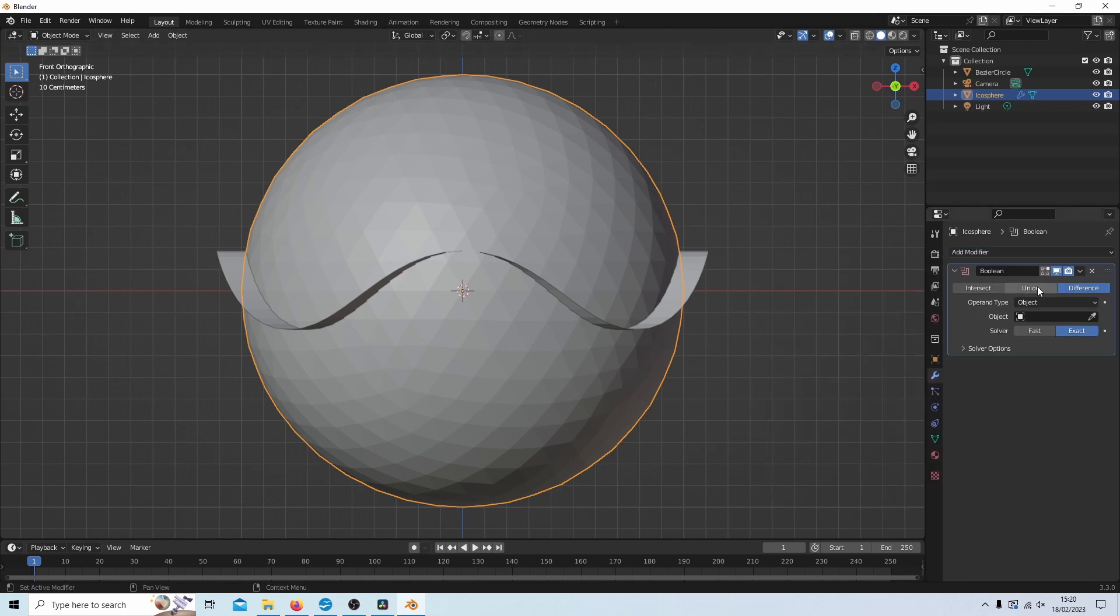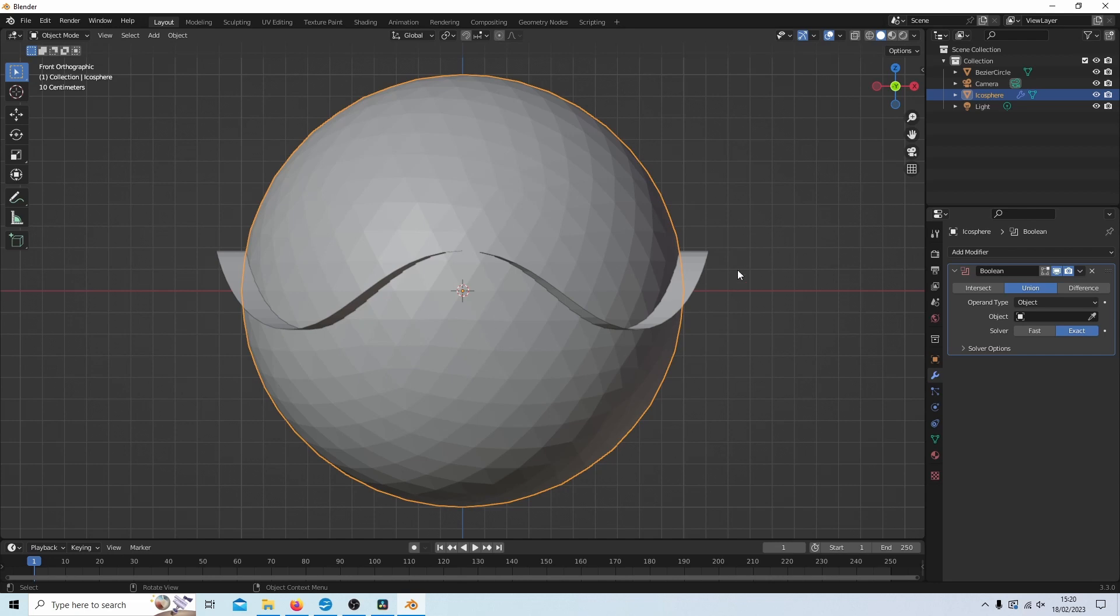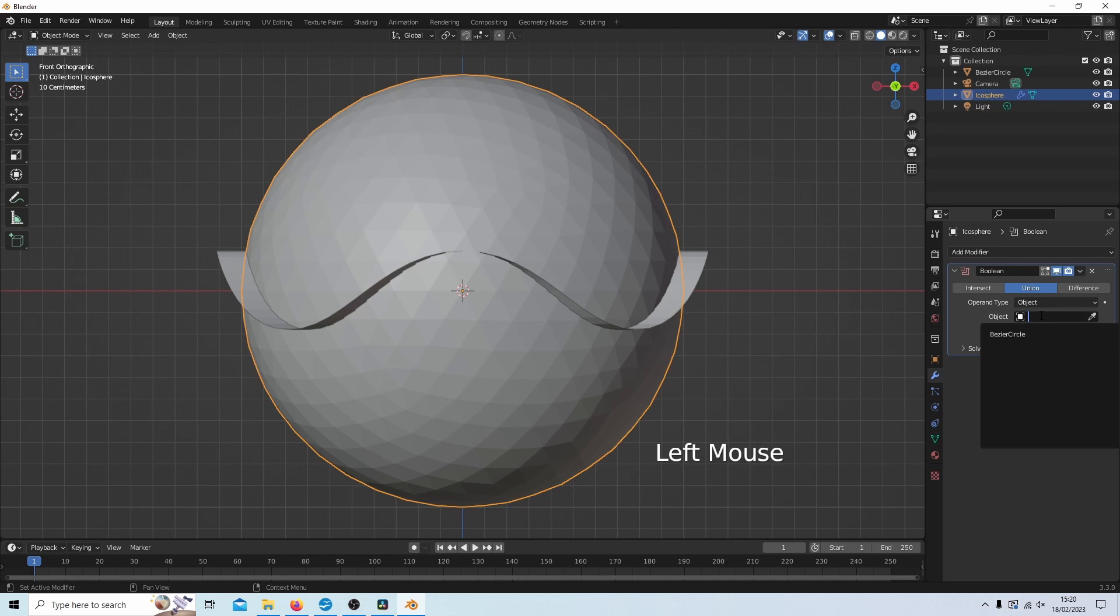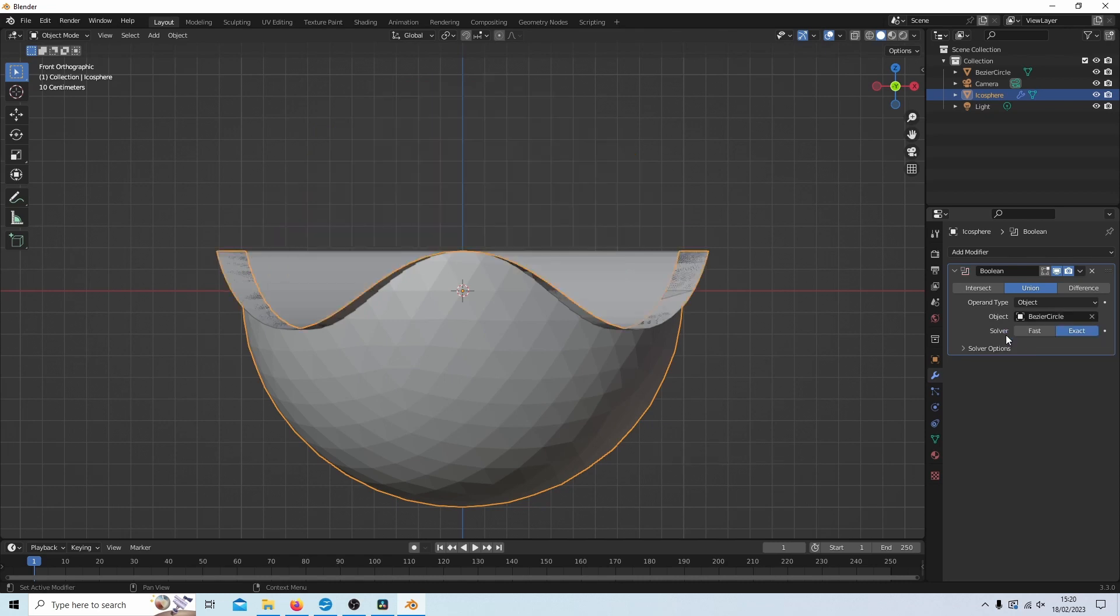Now I need to select union. This difference one doesn't work that well for splitting, especially when you've got small edges. So I'm going to select union, and then where it says object, I'm going to left click and select Bezier curve, or circle rather.